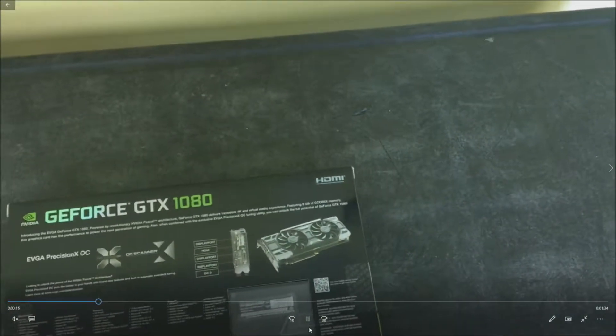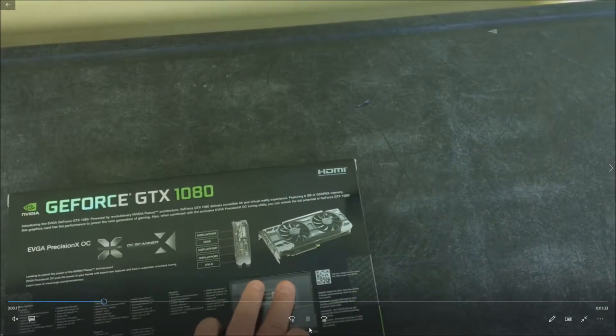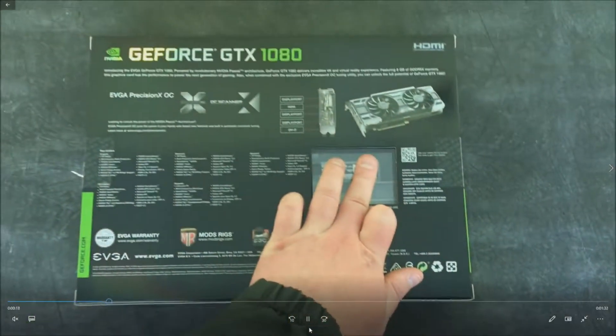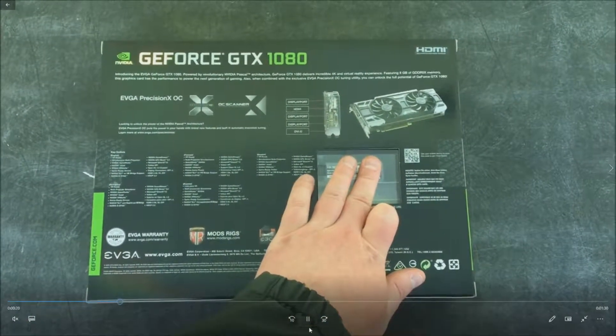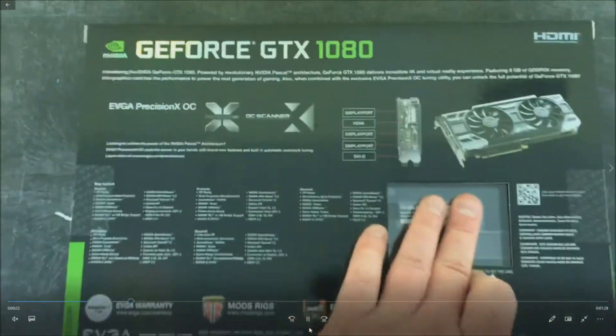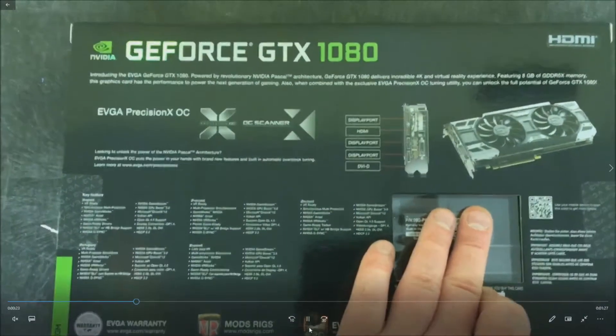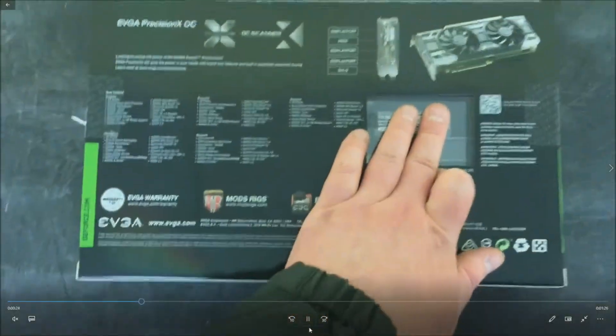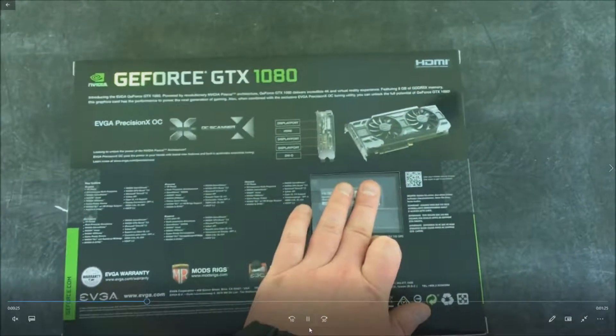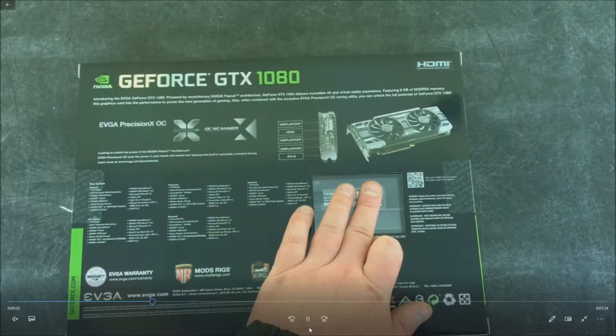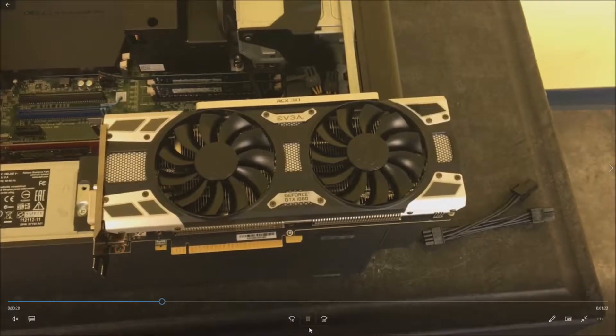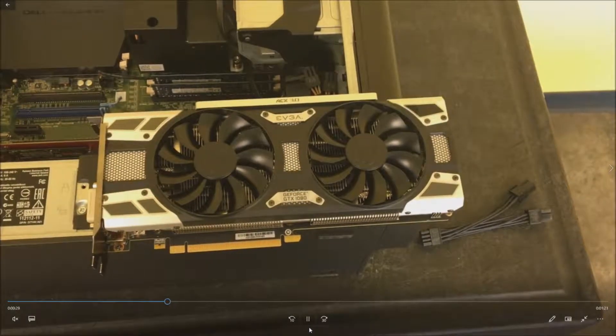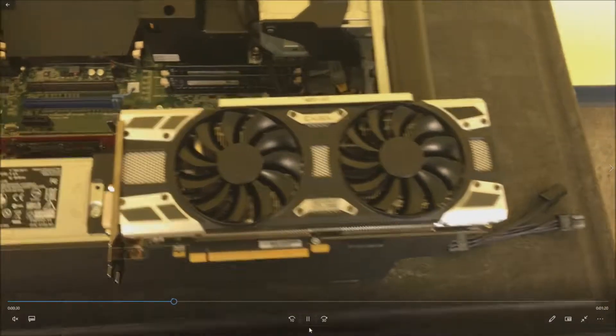We went with the EVGA GTX 1080, the SE version. Picked this card up on Newegg.com for, I believe it was $600. Pricing can be higher or lower depending on when you buy it.